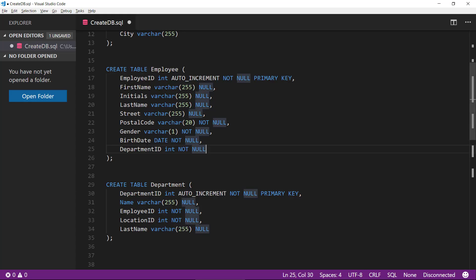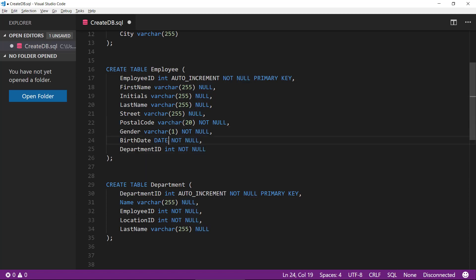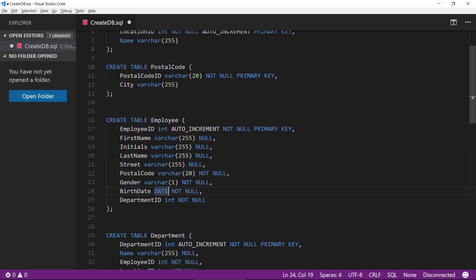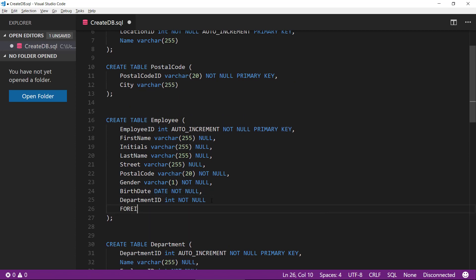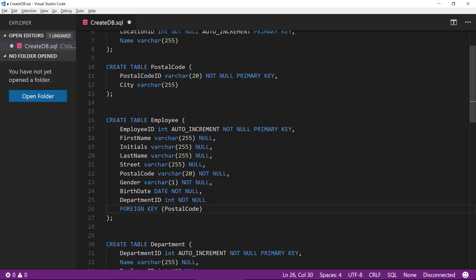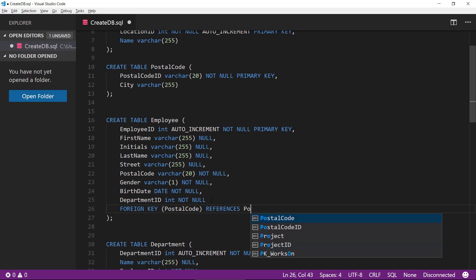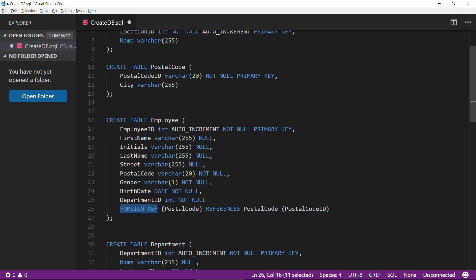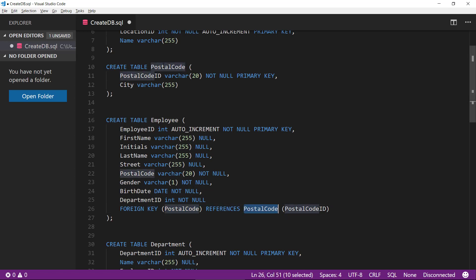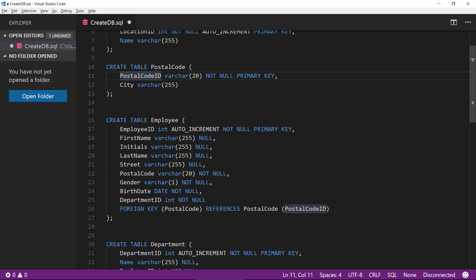First of all, the employee, we have the postal code that references the postal code table up here. So we need to make a foreign key definition. This is the syntax for doing that. We can see here, we're defining a foreign key. And this is the column in our table here, employee, and we are referencing the table postal code up there. And in that table, we are referencing the postal code ID. So that's the primary key. Okay, so now they're connected.